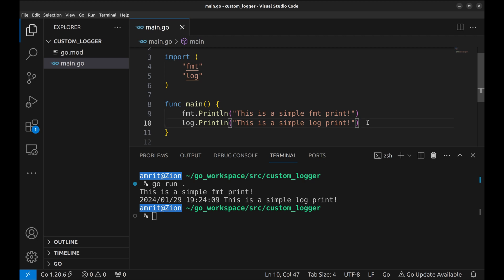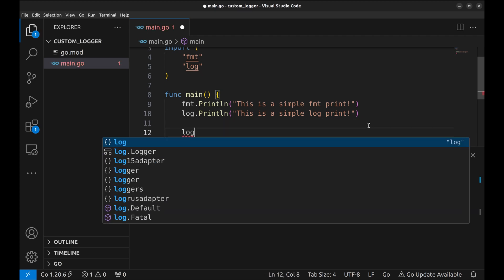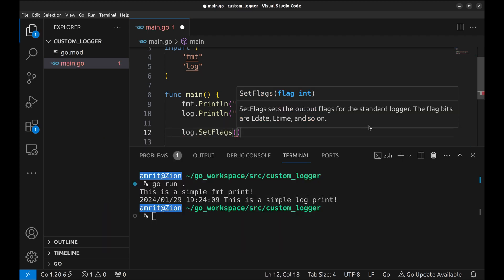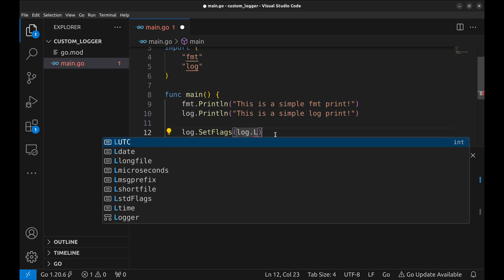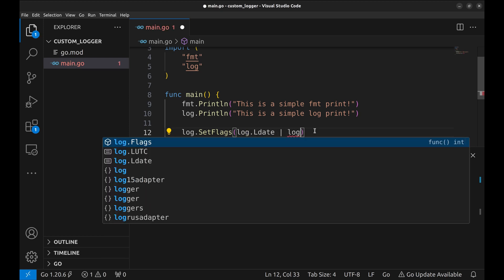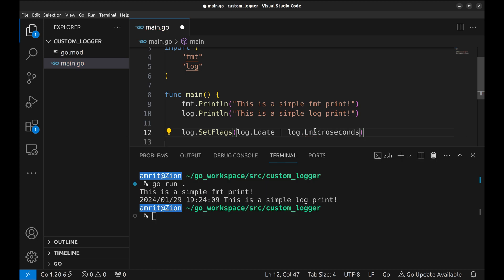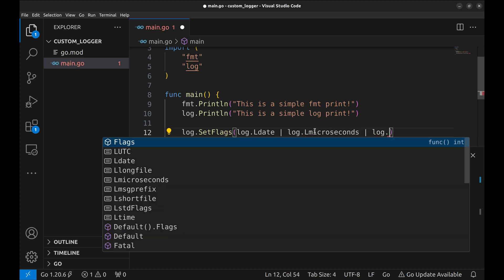The log package provides more features like we can set the flags to get more information from the logs. Let's try a few flags. We set it with set flags method. LDate puts the date and time. L microseconds prints the time in microseconds. This might be useful in rare scenarios. And LLongFile prints the file path.